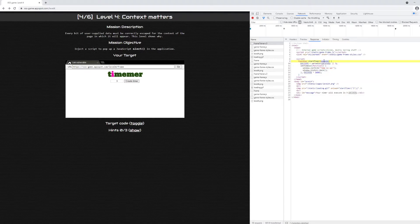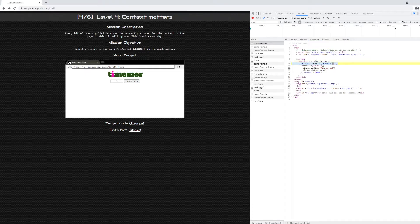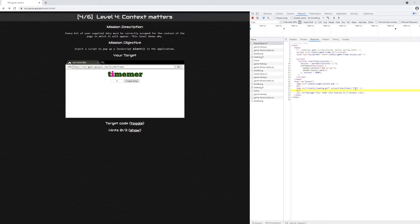Inside the startTimer function, it takes a parameter called seconds, attempts to run parseInt against it, and defaults to three if that fails. This means it's unlikely we'll get script execution inside the startTimer function, since our JavaScript would have to pass through parseInt. So where we want to look as a cross-site scripting sink is the onload attribute. The first thing to try is adding an apostrophe to escape out of the startTimer function call and inject another function call in the onload block.